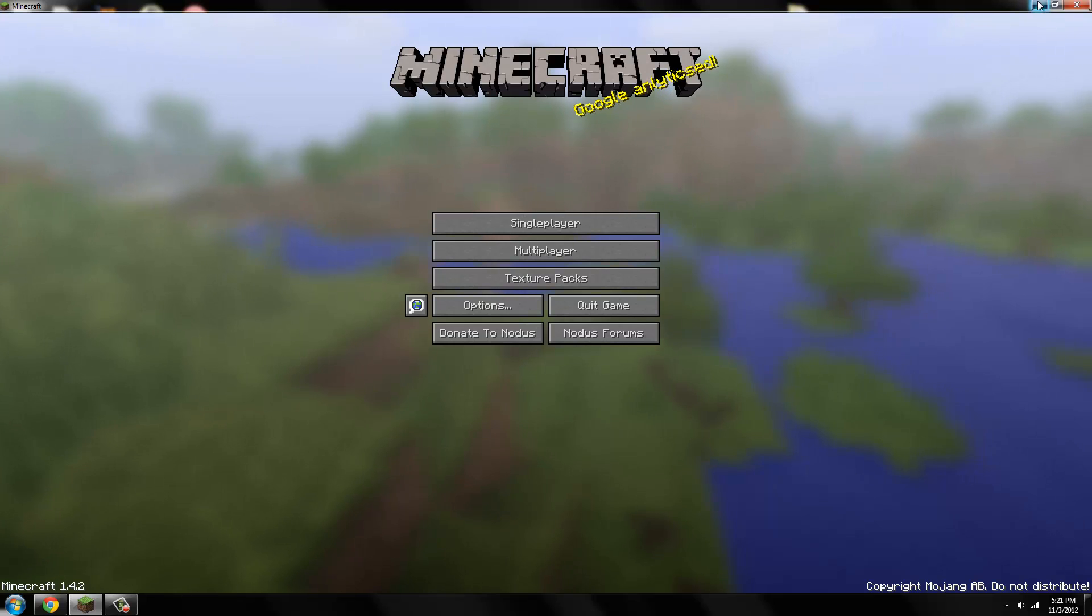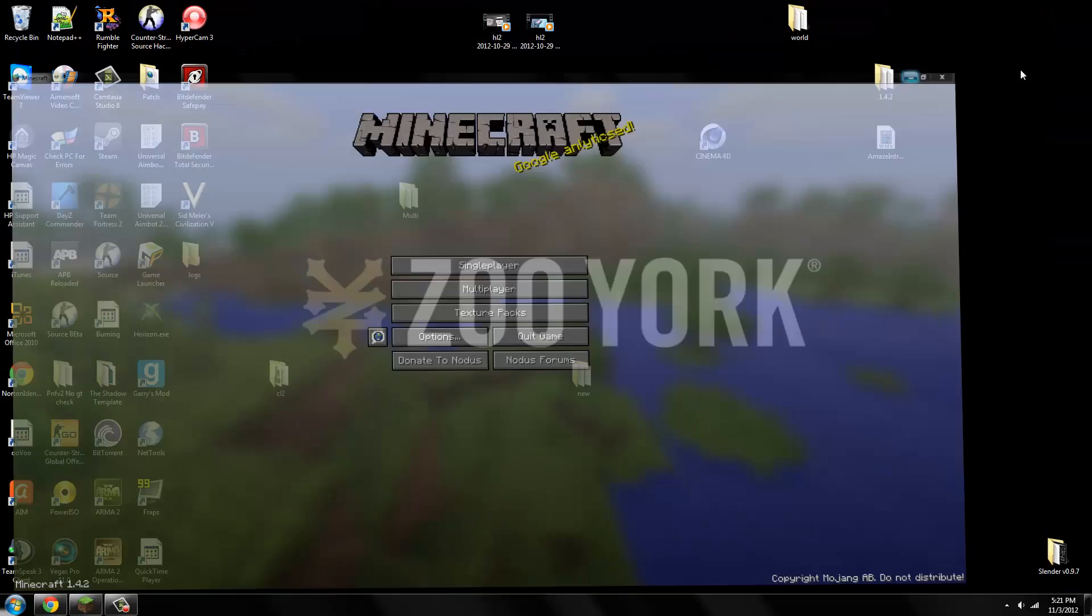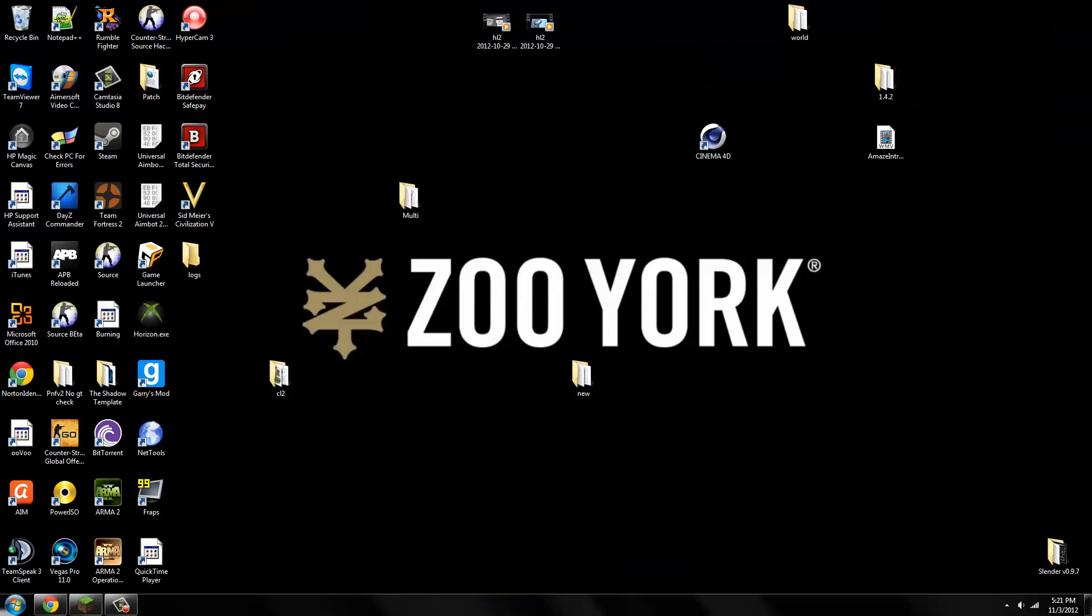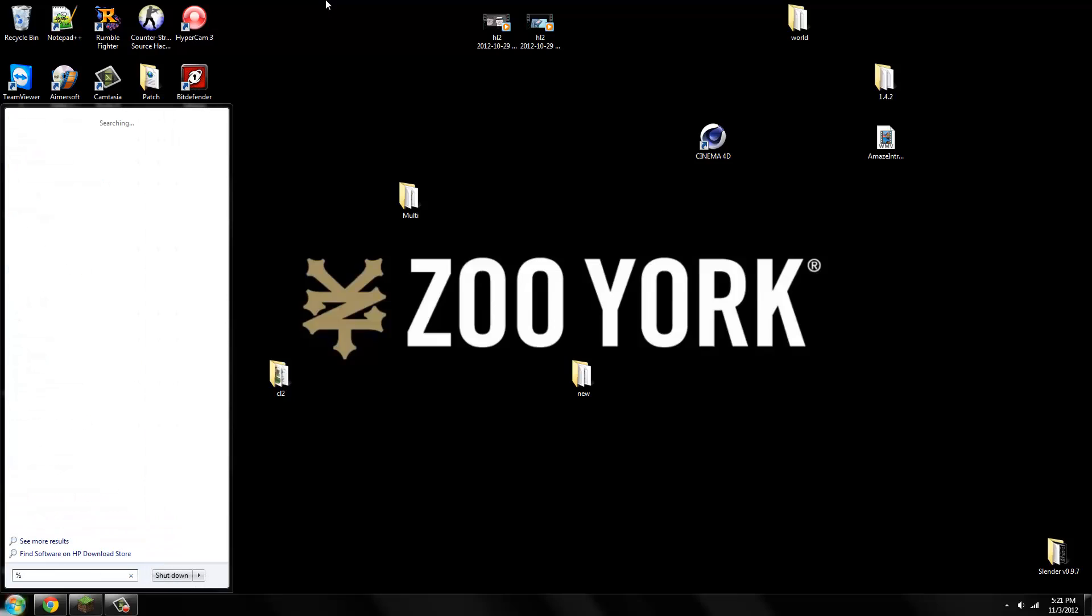First you want to close Minecraft or minimize it. You want to open up the Windows start menu and type in percent appdata percent, so it's right here.